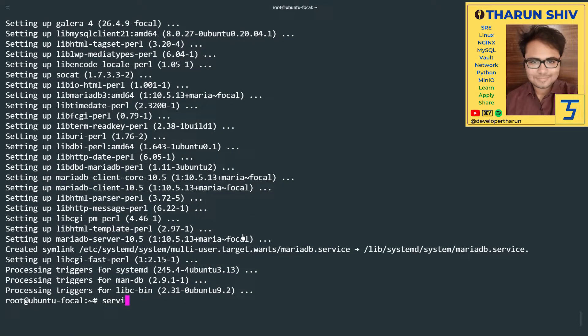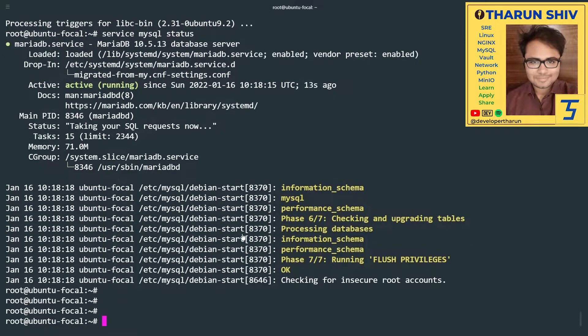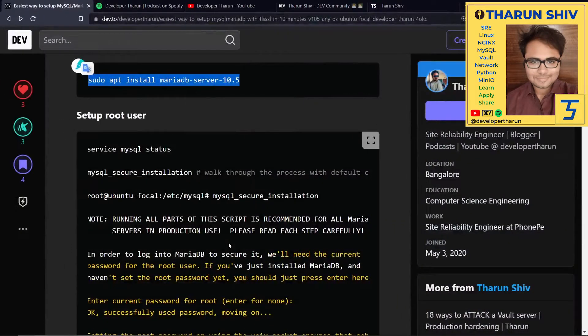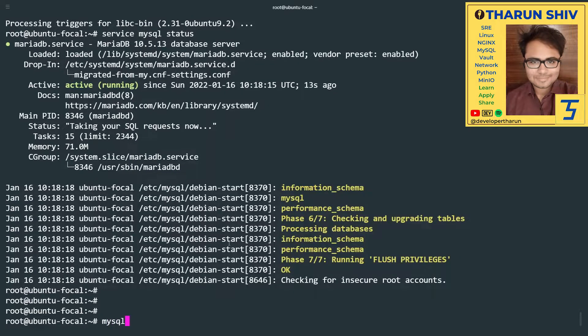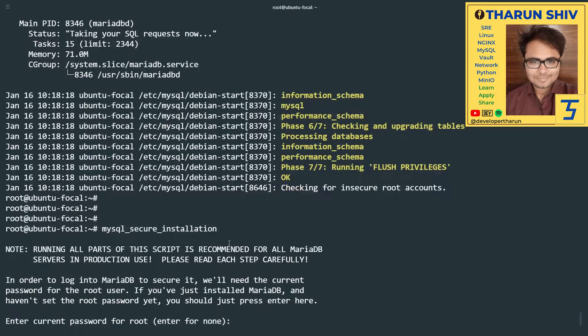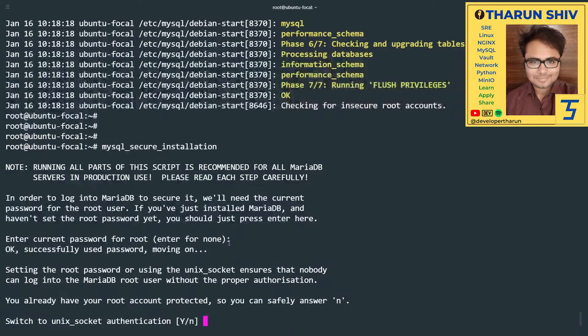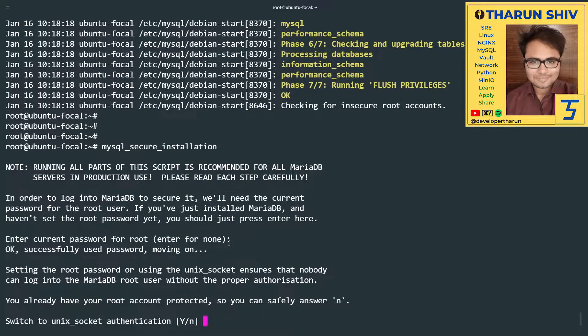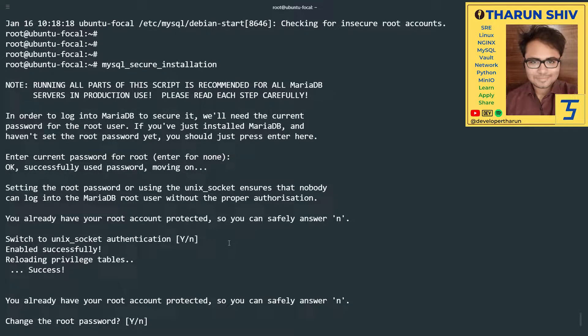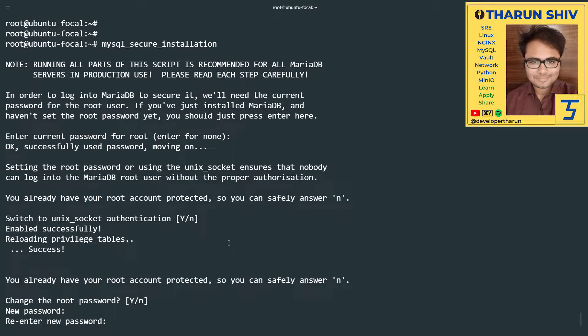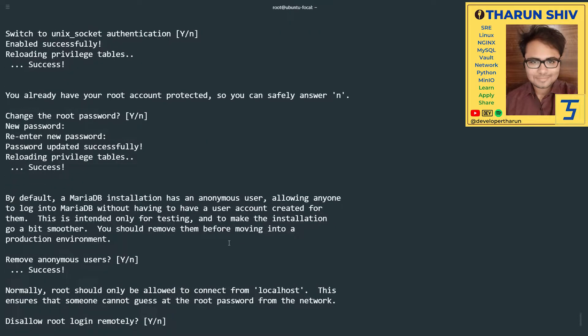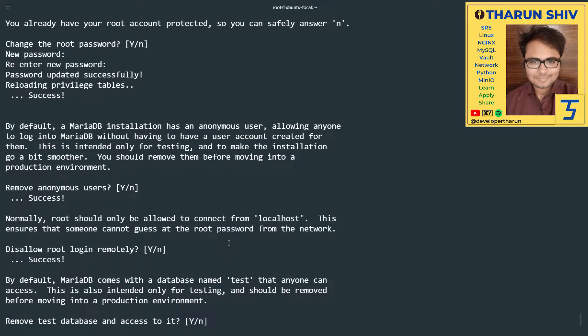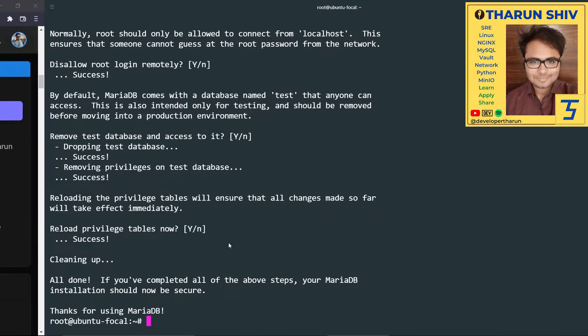Now going ahead, service mysql status. It's active and running. Now we'll run mysql_secure_installation. It asks for the current password of root. When we install this, the root user comes without password, so I'll just hit enter. Switch to unix socket authentication - Yes. We have to go ahead with all the default options. Change the root password - Yes. Remove anonymous users - Yes. Disallow root login remotely - Yes. Remove test database and access to it - Yes. And reload the privilege tables now. Awesome. We have set it up.